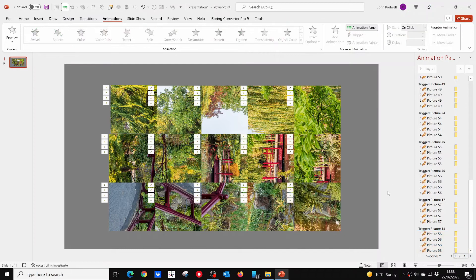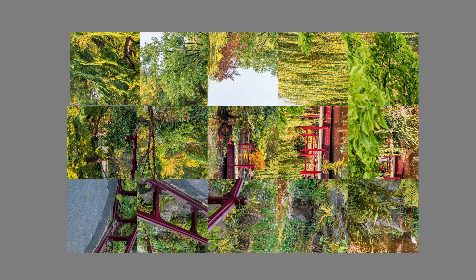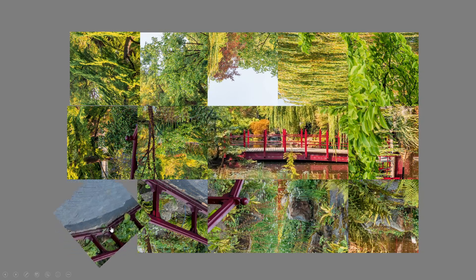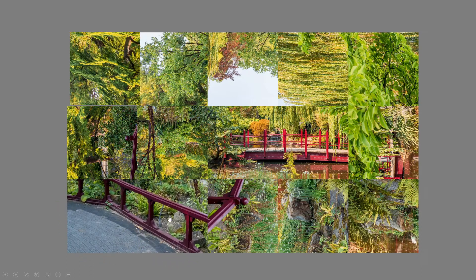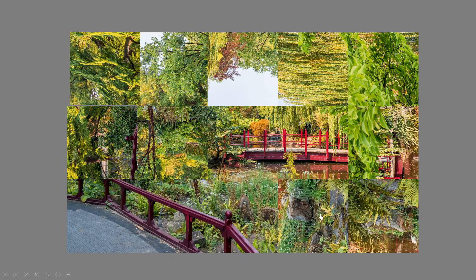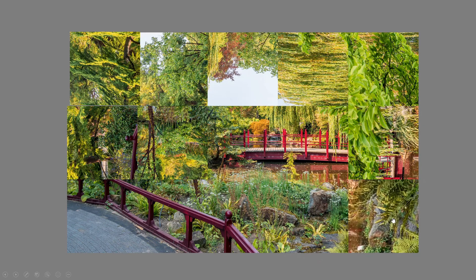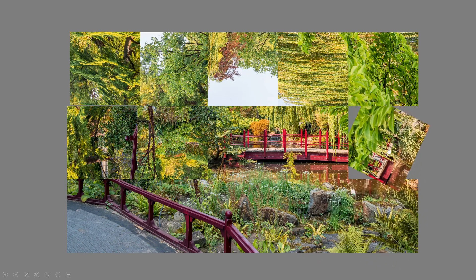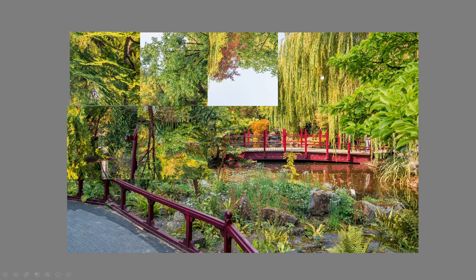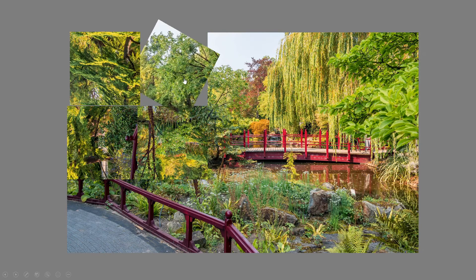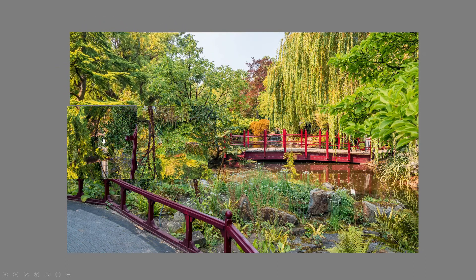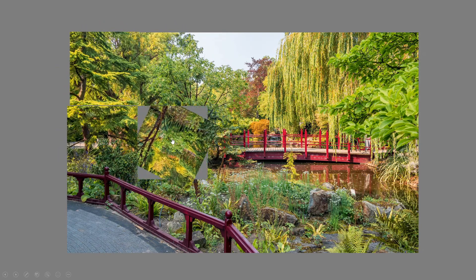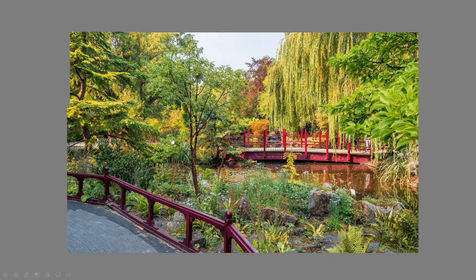So now it's ready to play in slideshow mode. Once again I've speeded things up a little. And there it is, our Twister picture game is done.